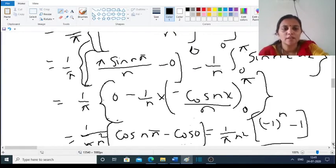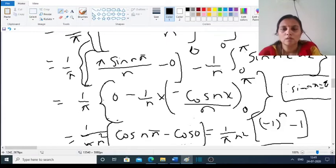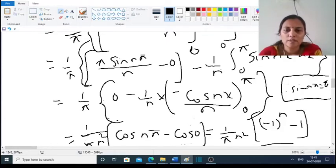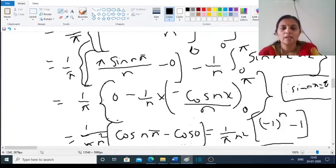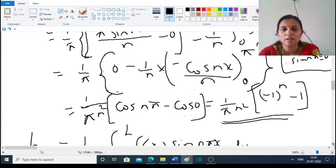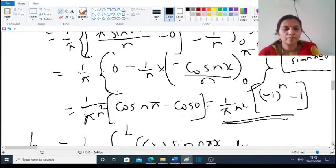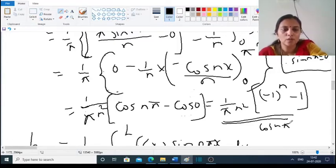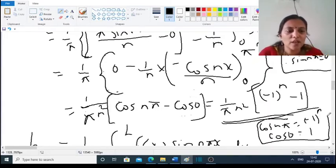Since sin(nπ) = 0, the first boundary term vanishes. We are left with minus (1/(πn)) ∫(0 to π) sin(nx) dx = minus (1/(πn)) · [−cos(nx)/n] from 0 to π = (1/(πn²)) [cos(nπ) − cos(0)] = (1/(πn²))[(−1)ⁿ − 1]. Therefore aₙ = [(−1)ⁿ − 1] / (πn²).